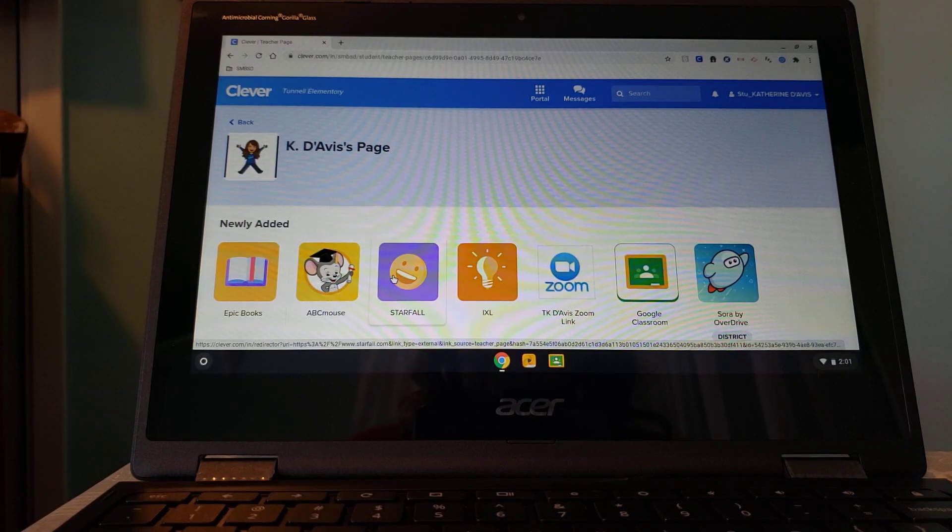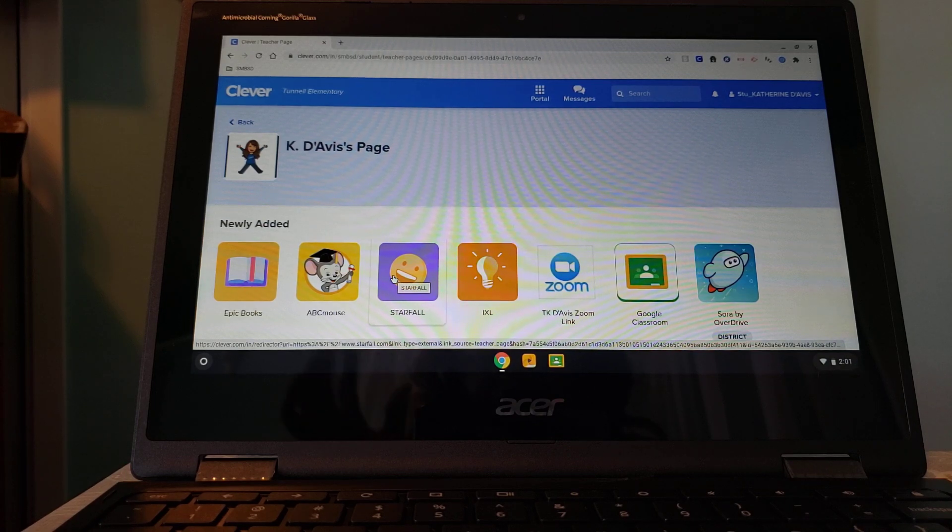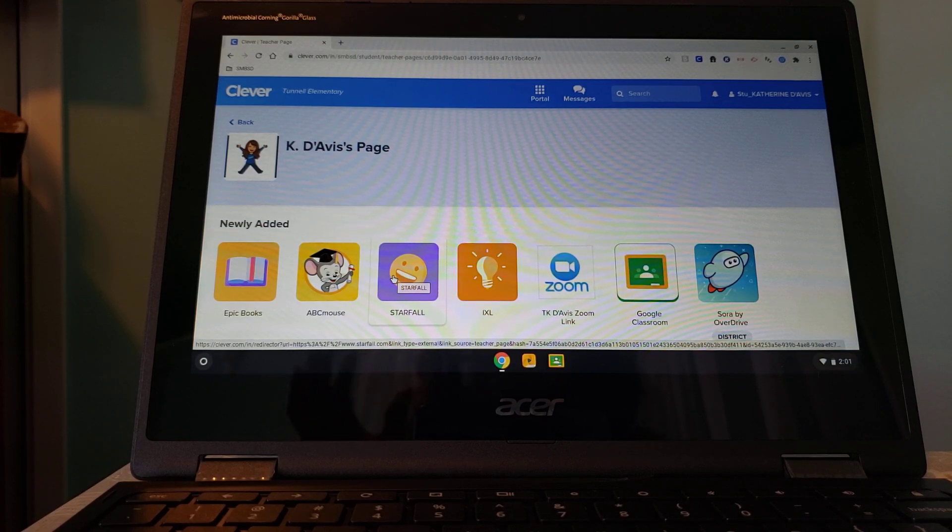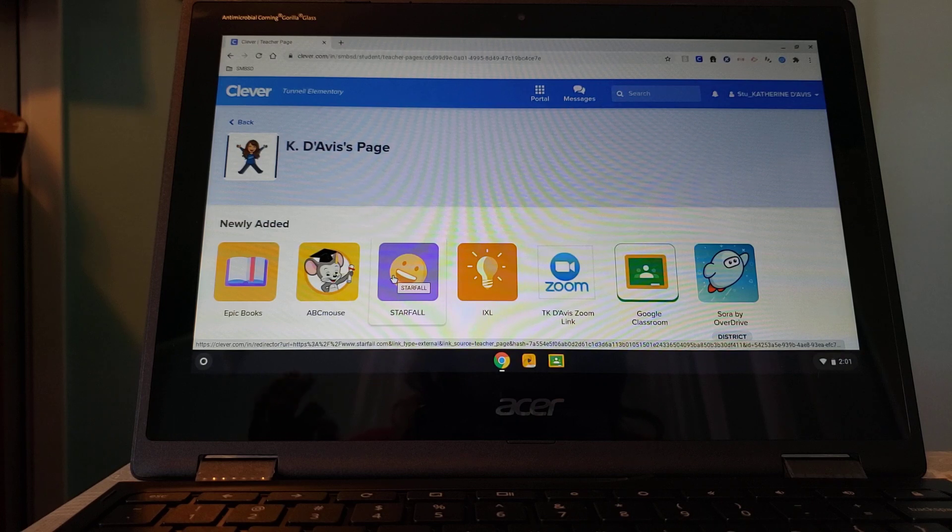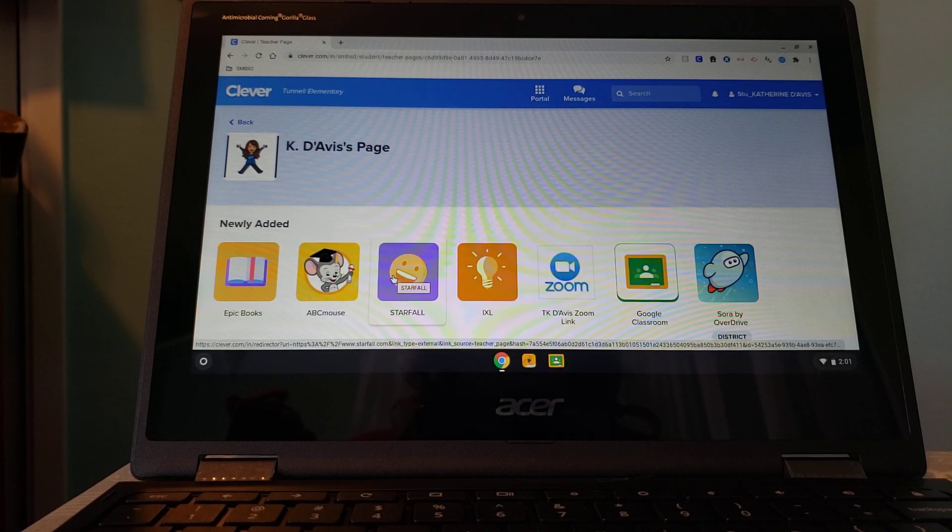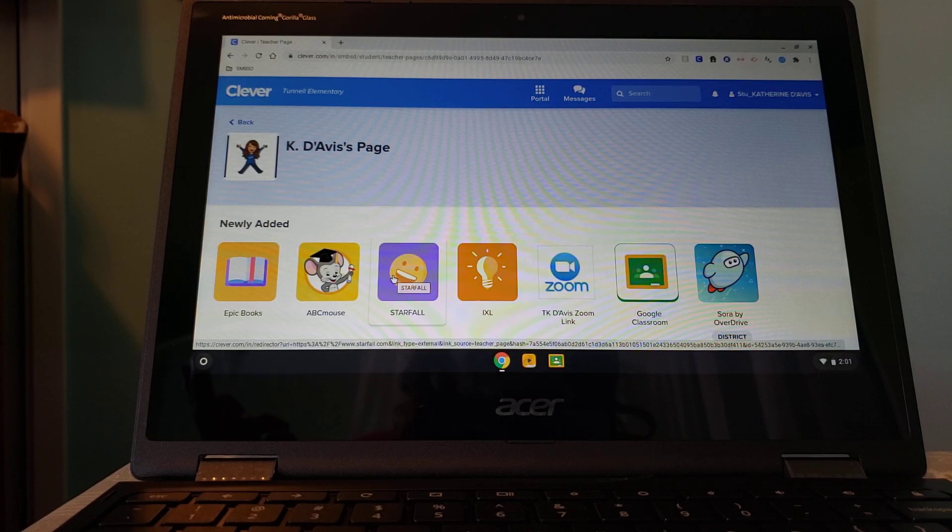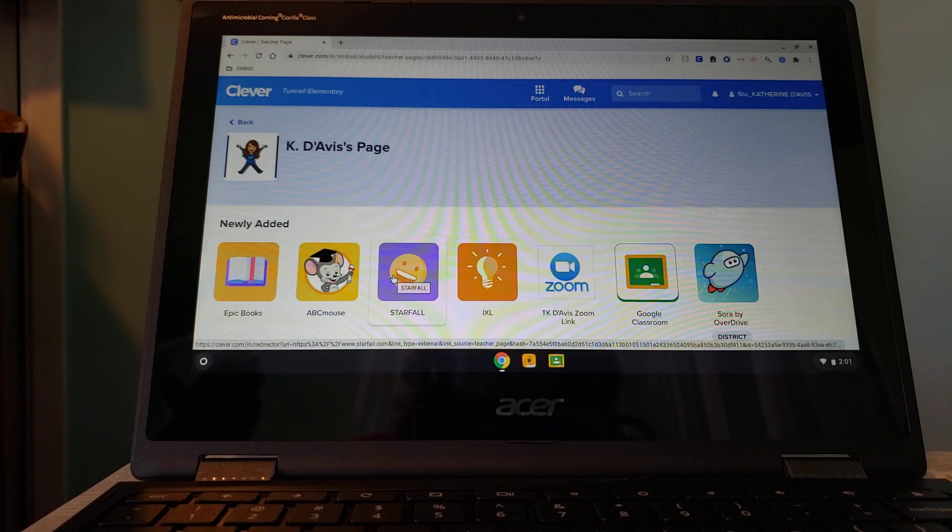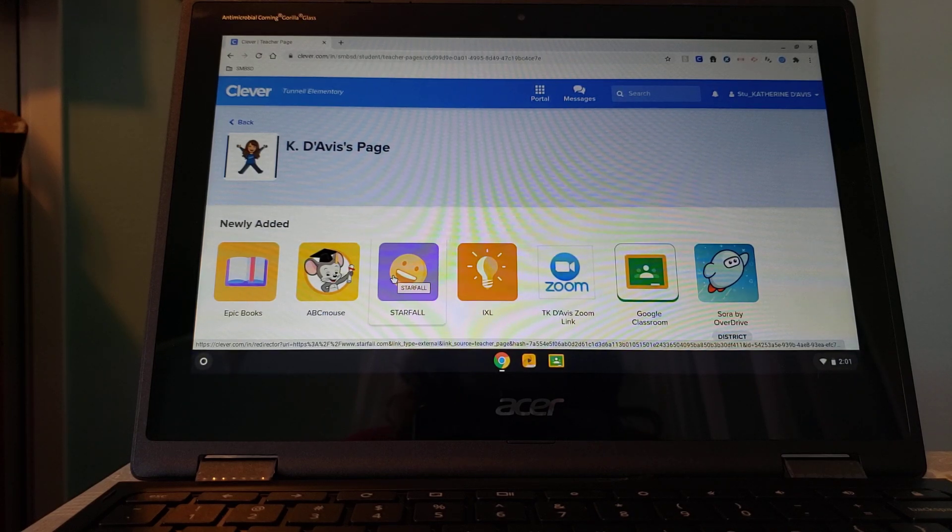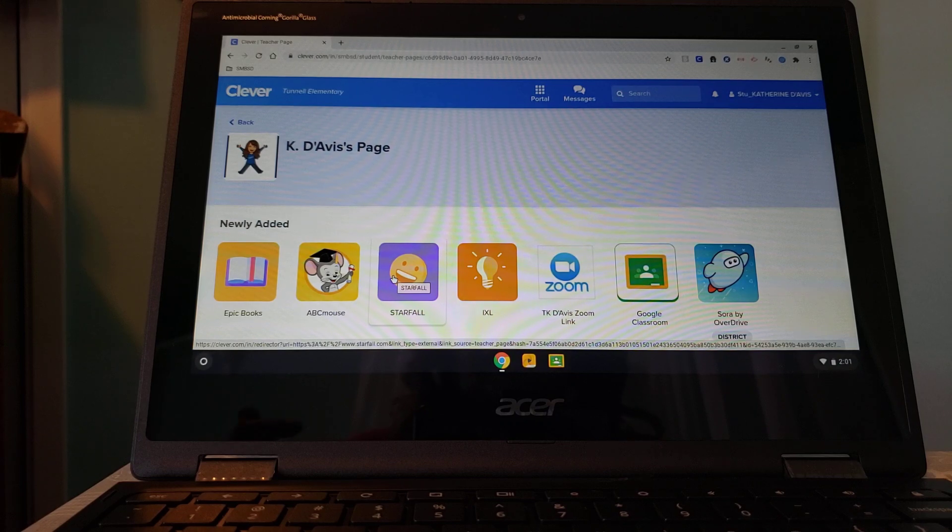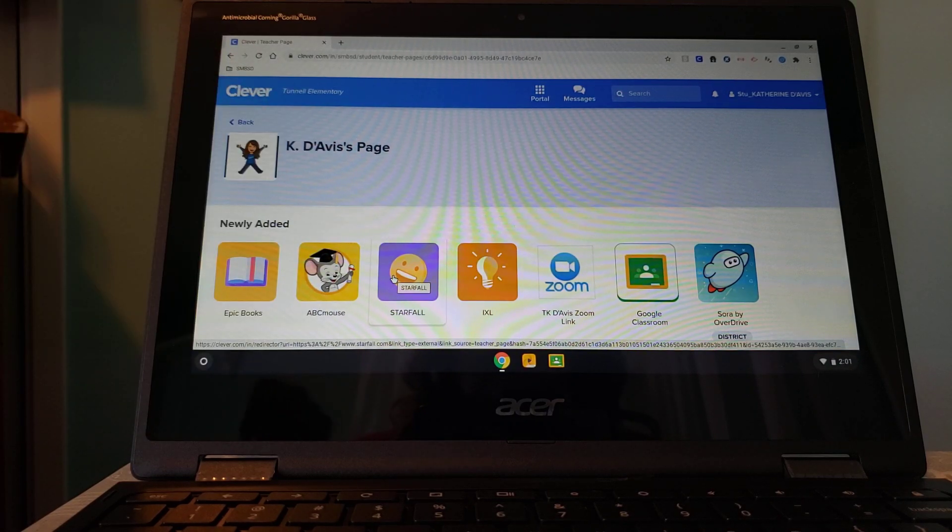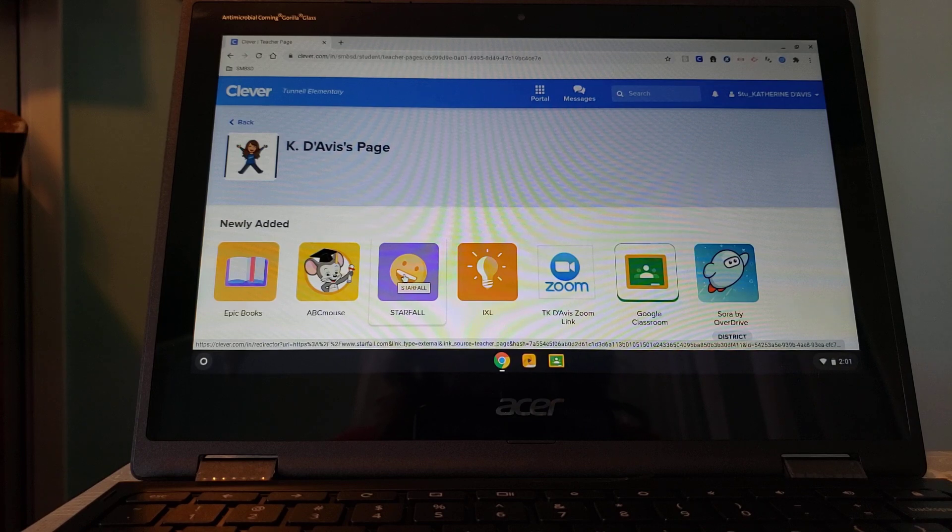Starfall is fun. We have the unlicensed version, so not all the links work, but they can read books, sing songs, make a calendar. They can do a thing where they put together the parts to a snowman, a jack-o'-lantern, things like that. We do that sometimes in class together so that they know how it works.